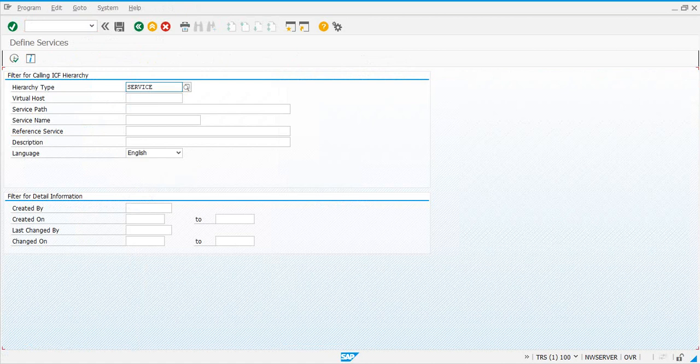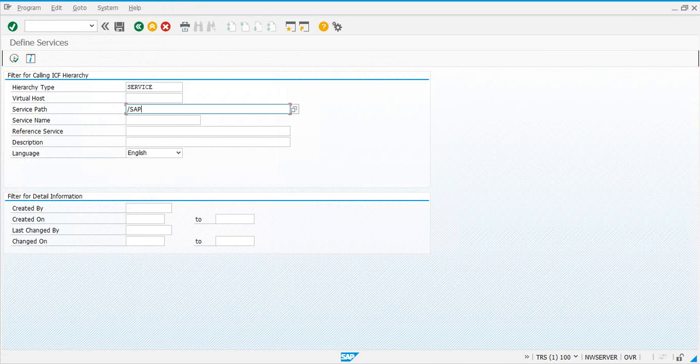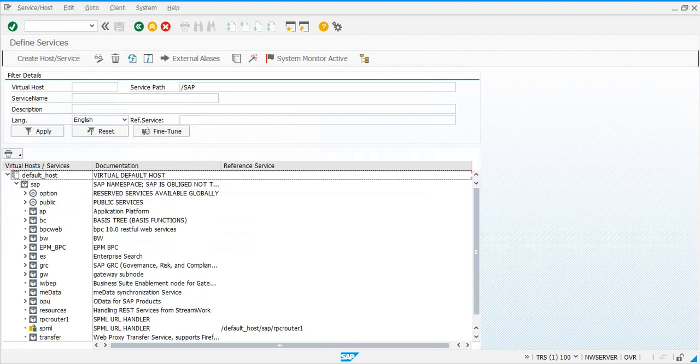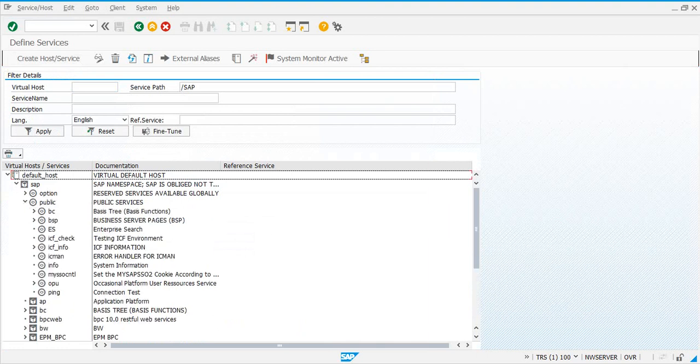Here we need basically three nodes that we need to activate, which is, let's say /SAP, see if it works. In the /SAP node, we need three subnodes that we need activated.